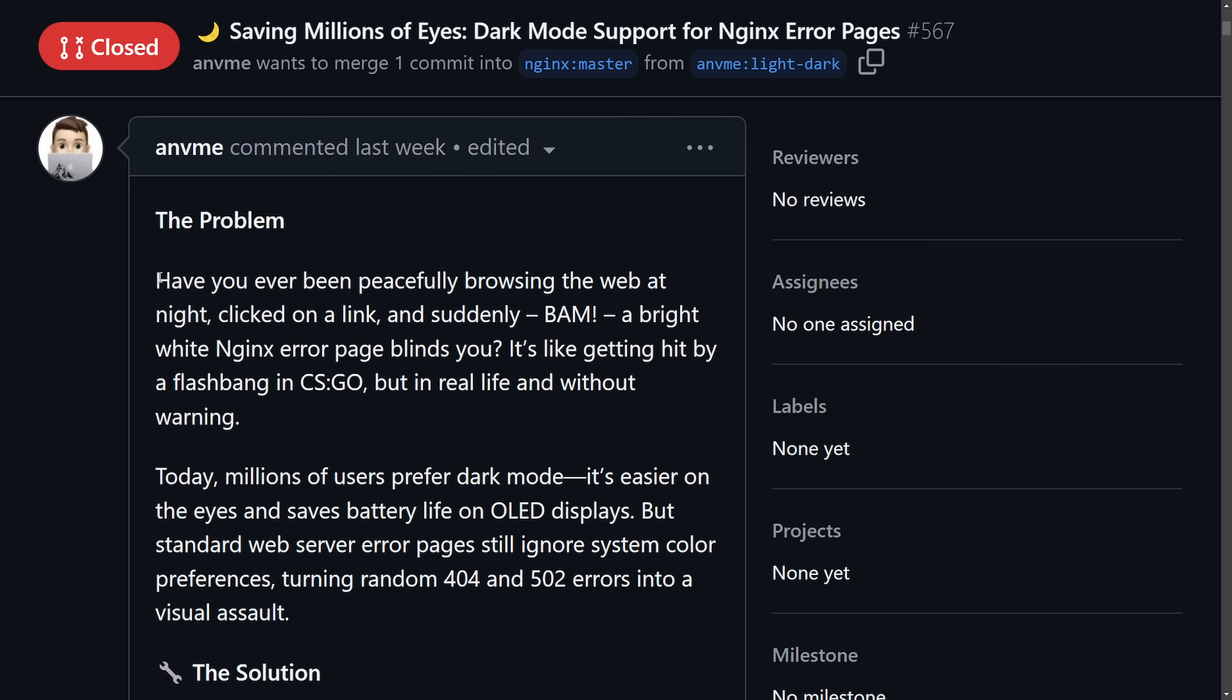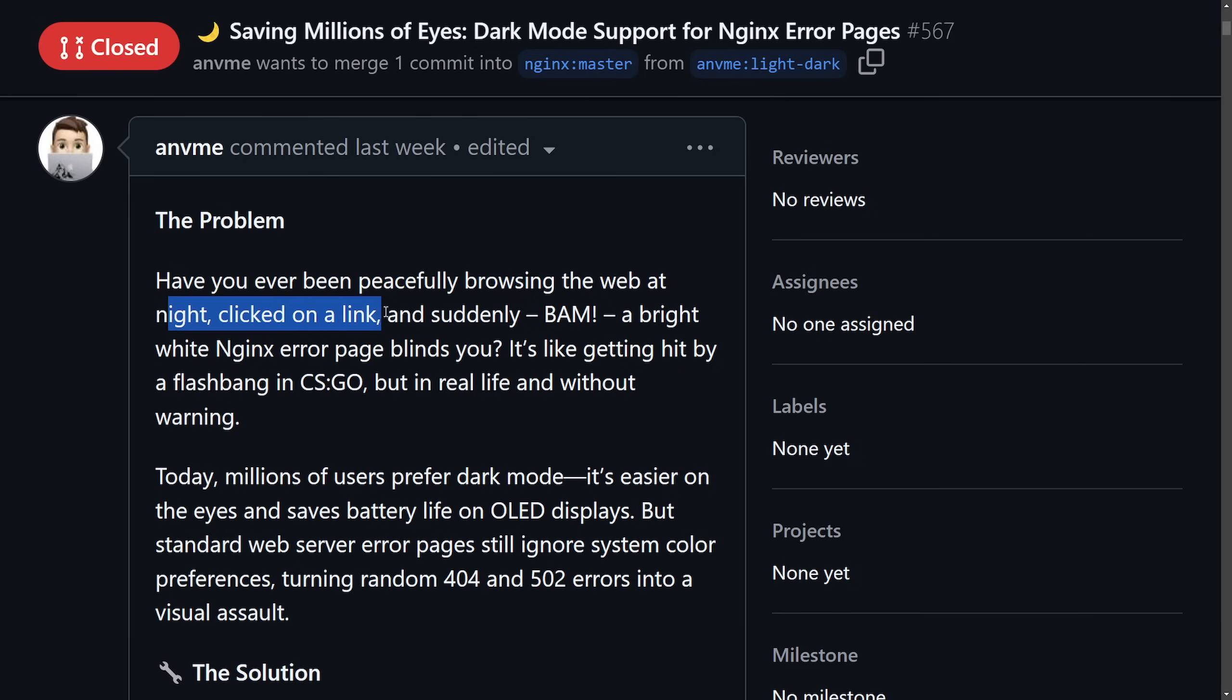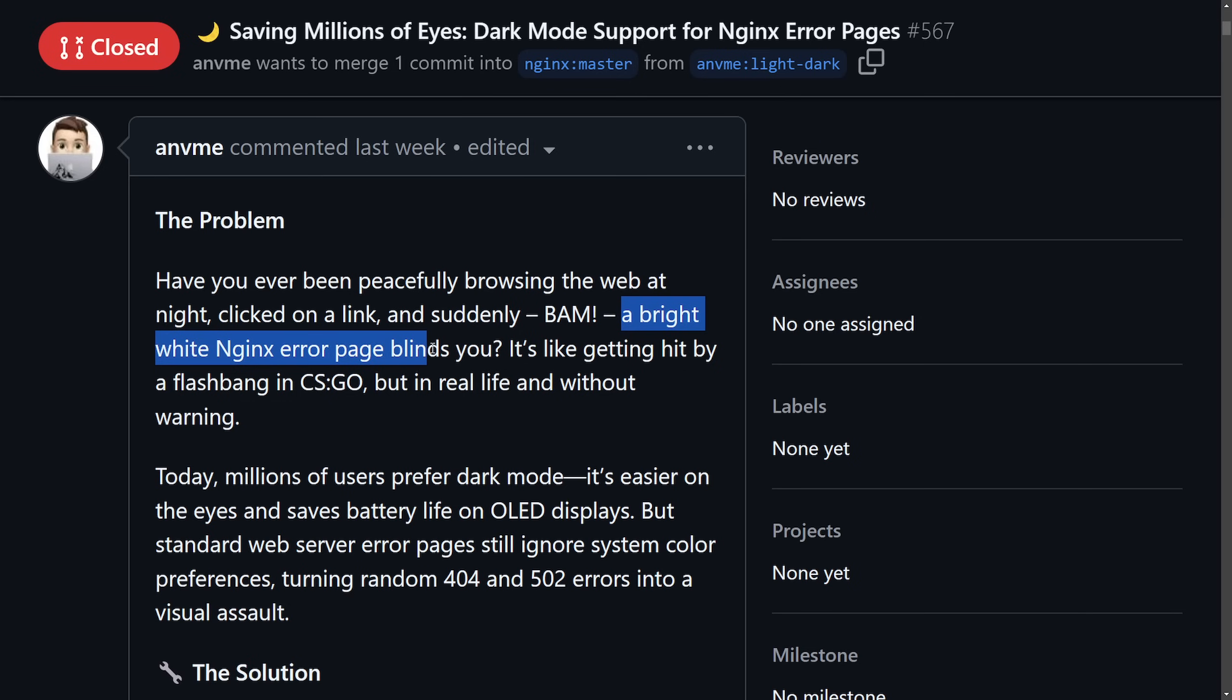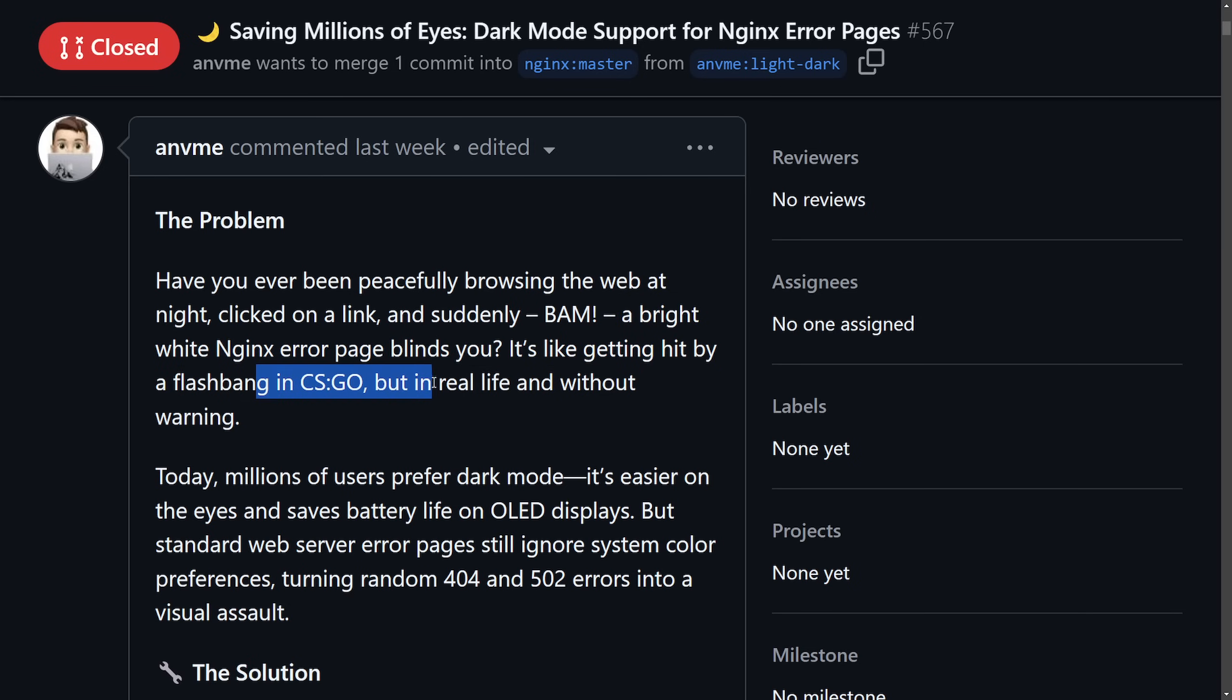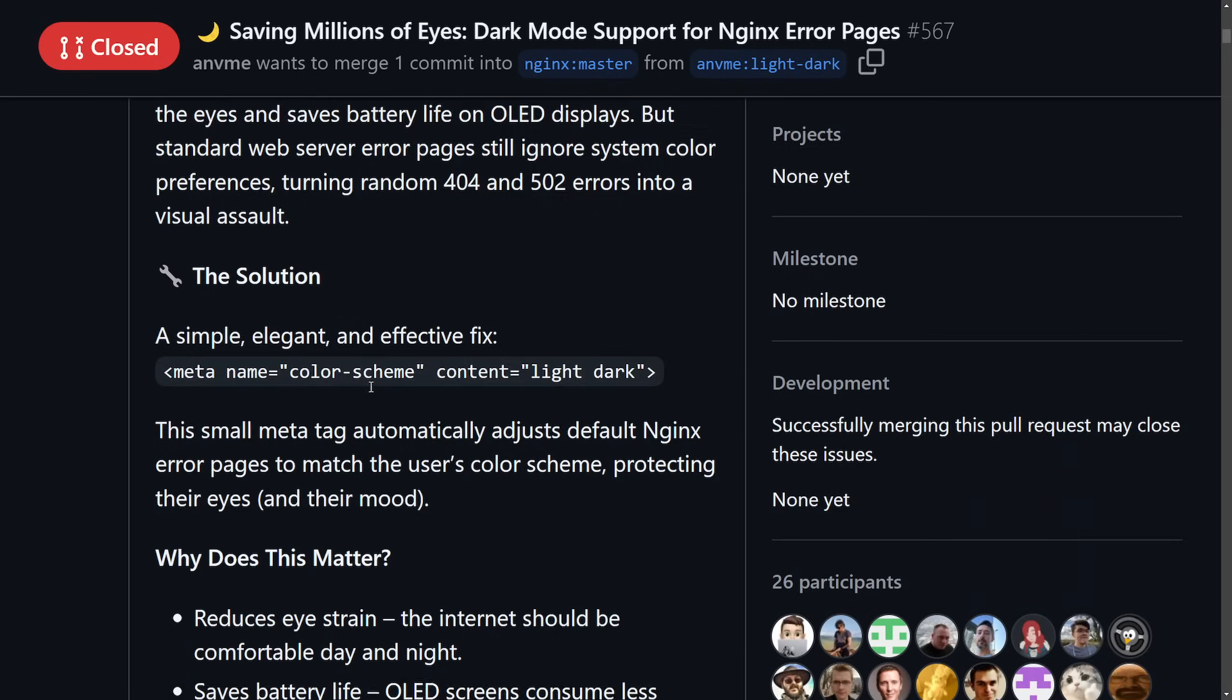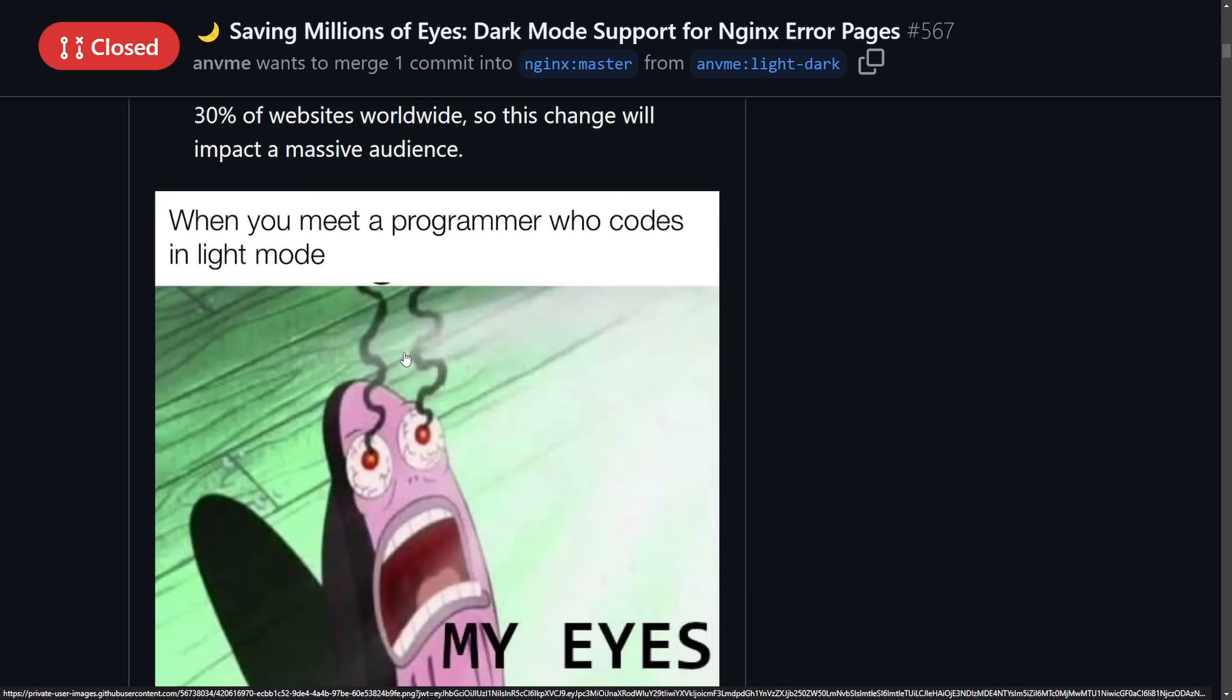The problem - have you ever been peacefully browsing the web at night, clicked on a link and suddenly BAM! A bright white Nginx error page blinds you. It's like getting hit by a flashbang in CSGO but in real life without warning. And of course a funny meme - when you meet a programmer who codes in light mode, my eyes.